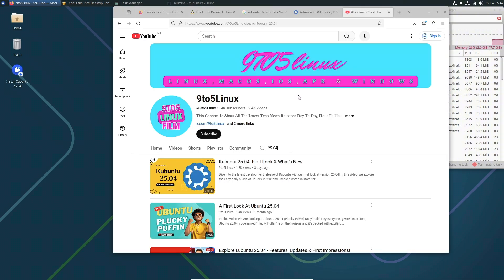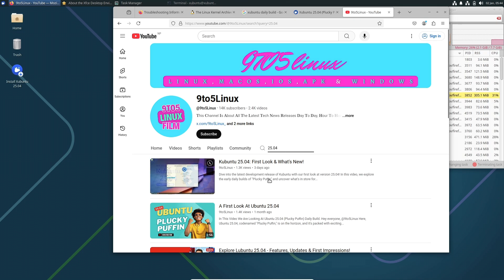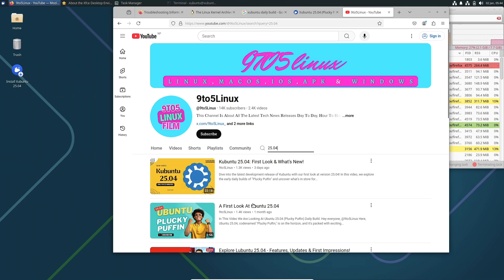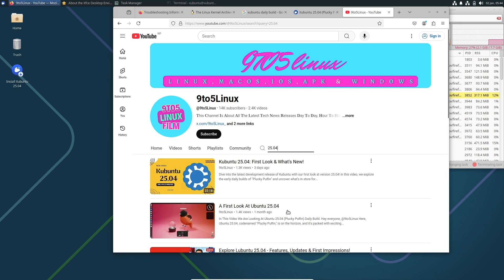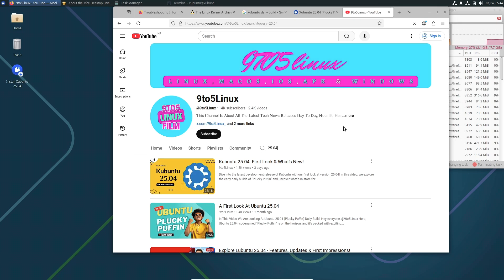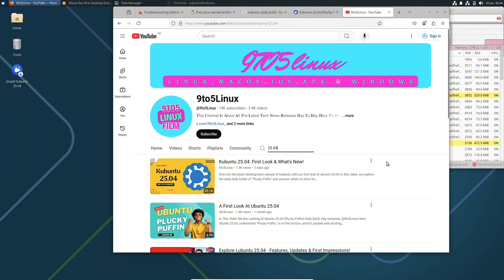I already made the Ubuntu 25.04 video and the Kubuntu video, where I mentioned the release date, years of support, and everything. In this video I'm just going to show you all the resources and new features — I'm not going to discuss the release date because I already covered that. I'll just go through all the features and changes that happened.